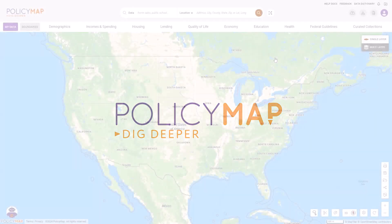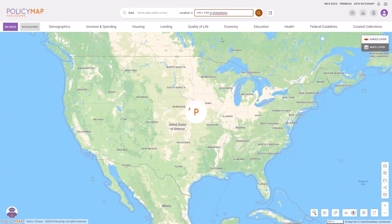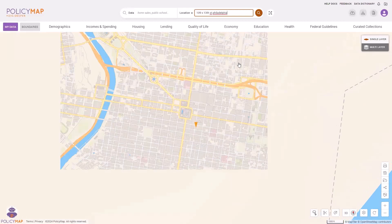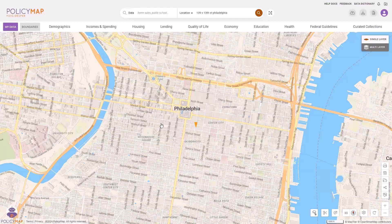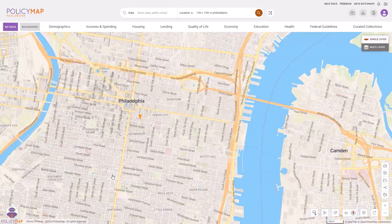Welcome to the quick start video where we'll cover the basics and start your experience on PolicyMap. To get started, use the location bar at the top of the screen to zoom into an address or a geography such as a zip code, city, or even more unique geographies. Our map is fully interactive, meaning you can pan around and zoom in or out.